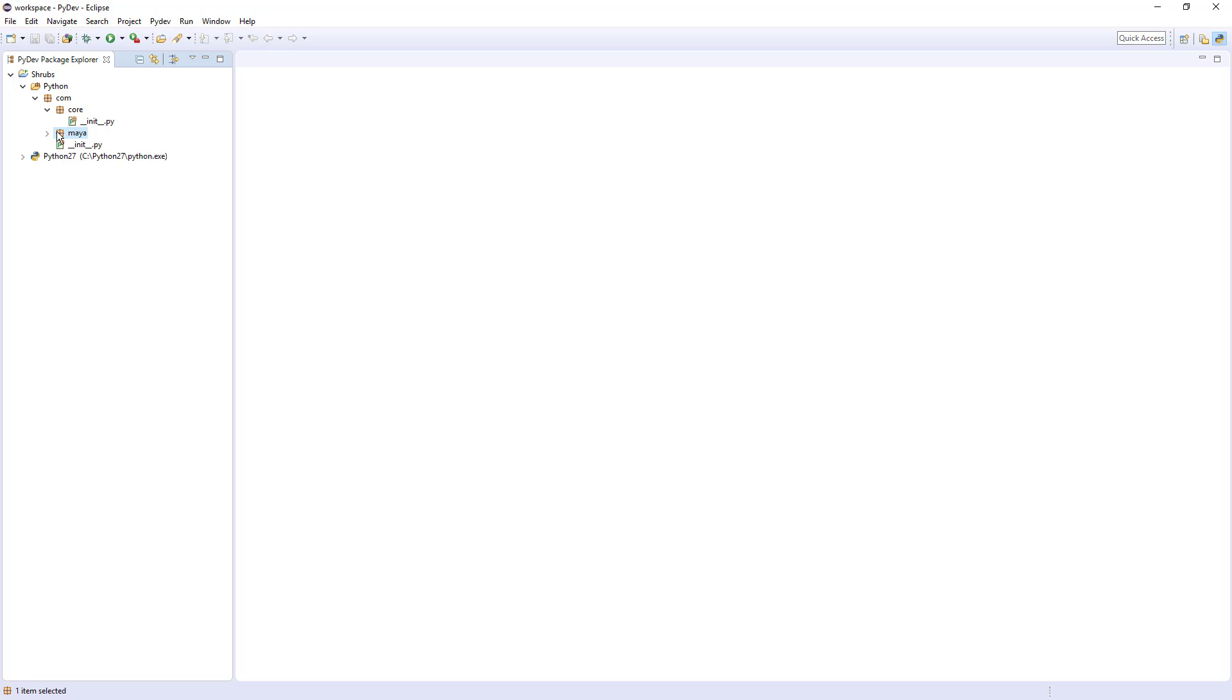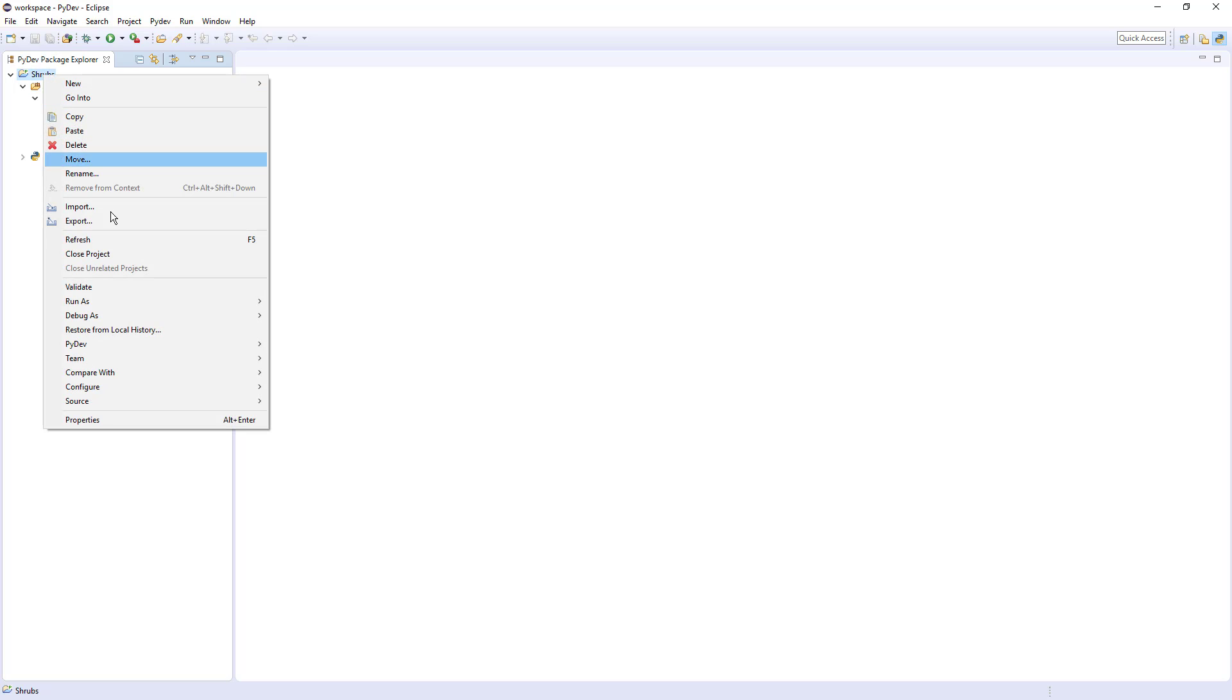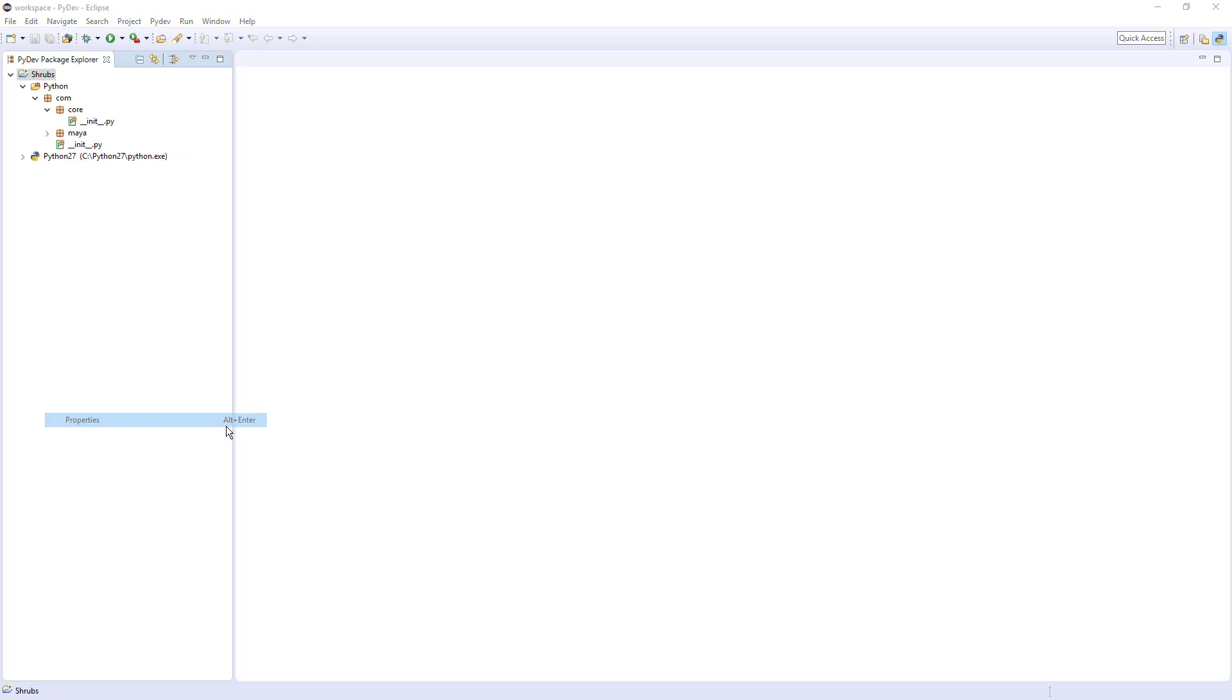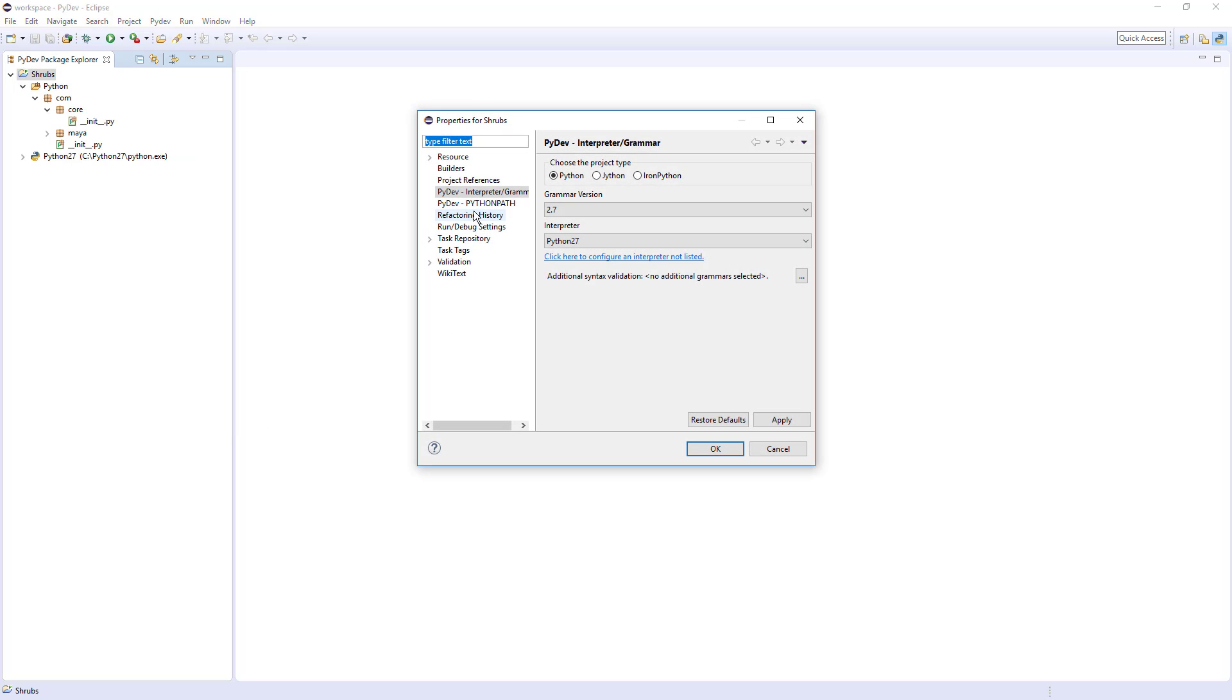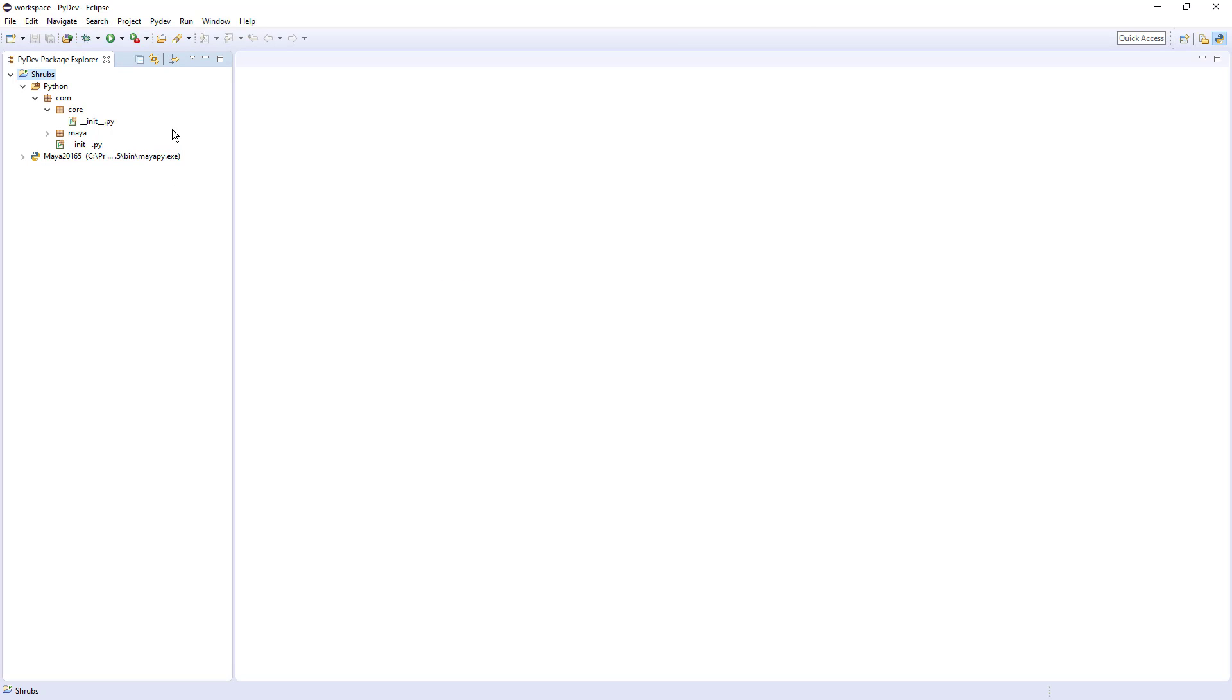So as you're working on Maya stuff and you may want to run the Maya interpreter in here, you just go to the project properties and change the interpreter right here. And now when you run code, it's going to use the MayaPy interpreter. And that's how we add a project.